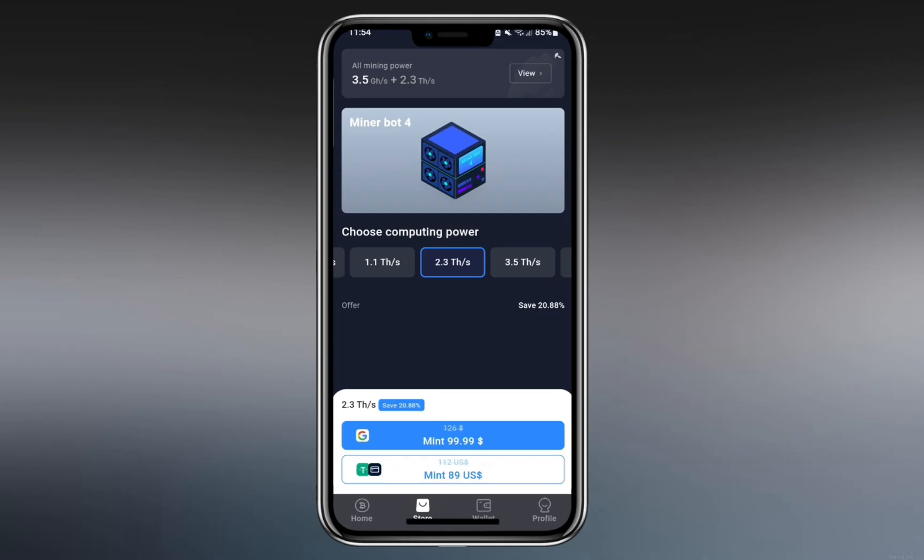However, investing real money in these miners carries risk, as there's no guarantee of recovering the cost.